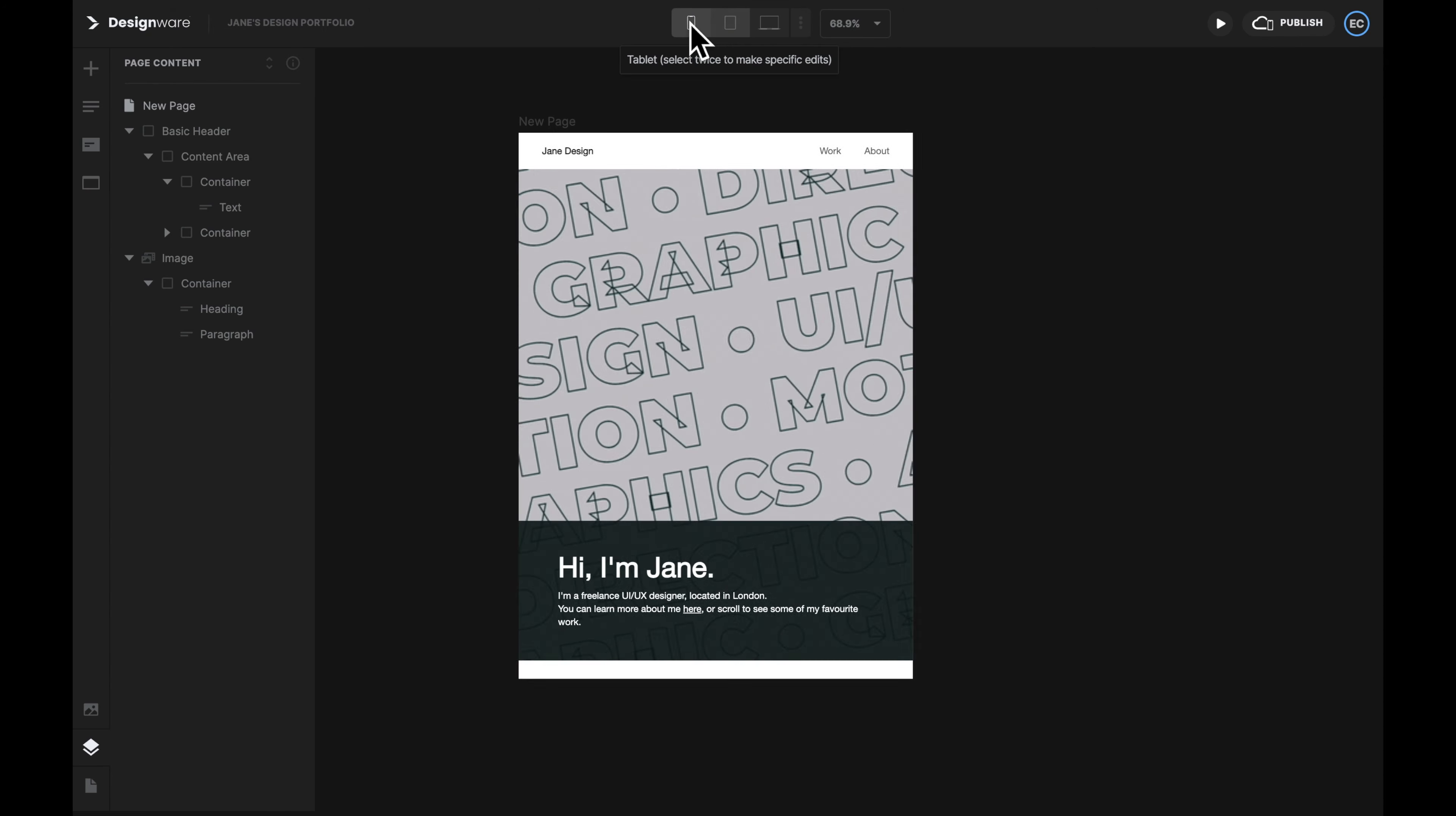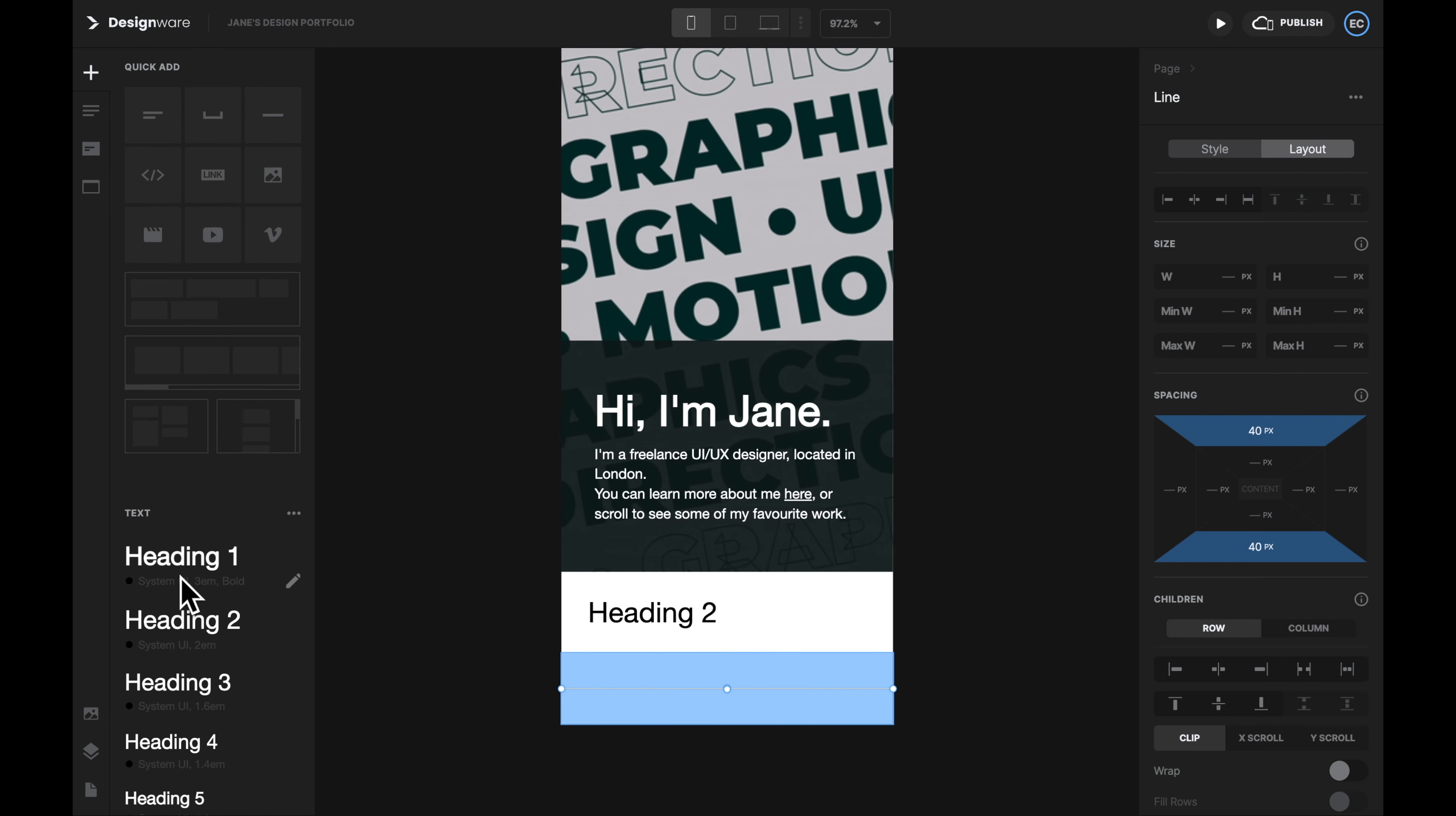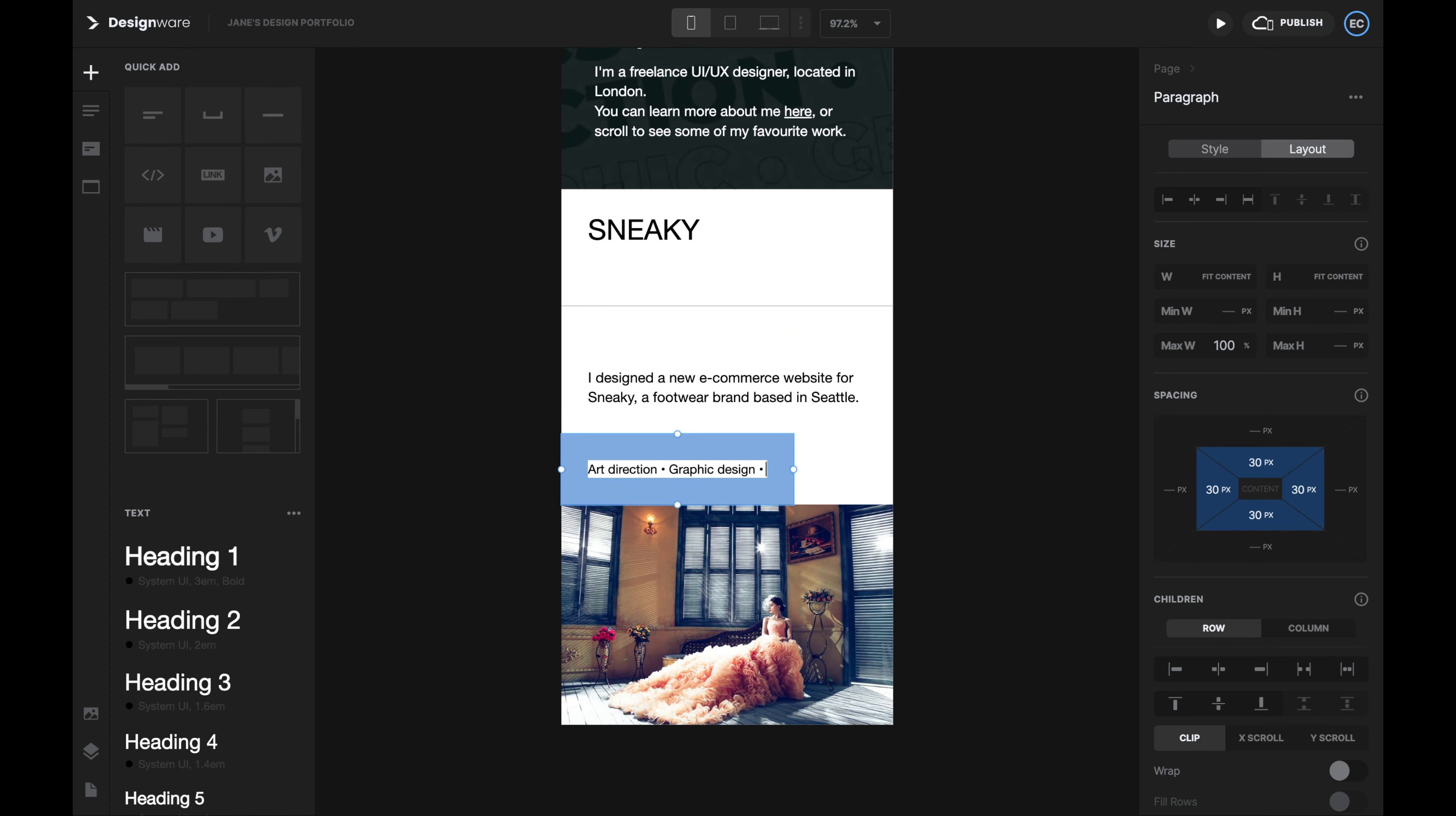Now let's work to showcase our case projects. Let's add the elements that's needed for a section. I will use a Heading 2 for the project's title. A line to divide the content. Paragraph 1 for the description of the project. Paragraph 2 for the description of my role. And an image to showcase the project.